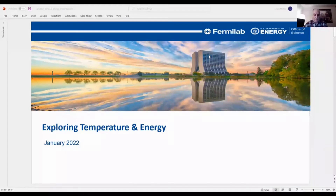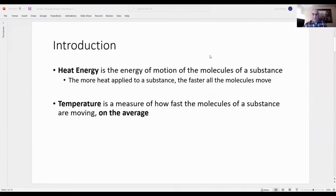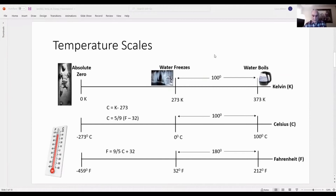Welcome to Exploring Temperature and Energy. Heat energy is the energy of motion of the molecules of a substance. The more heat applied to a substance, the faster all the molecules move. Temperature is a measure of how fast the molecules of a substance are moving on average. There are three temperature scales: Kelvin, Celsius, and Fahrenheit, and there are conversion methods between them.